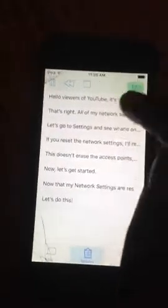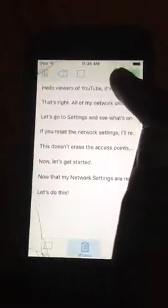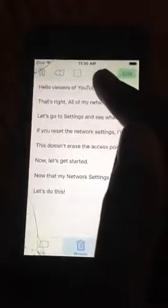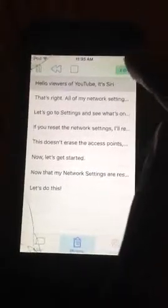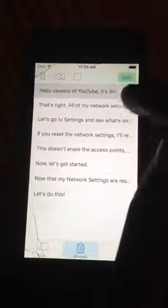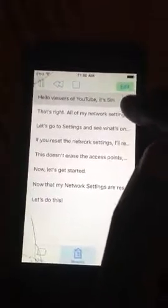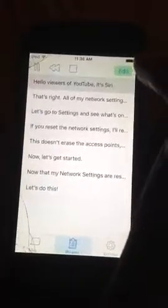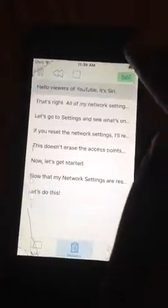What is up? This is Super Mario 127, and we got Siri here too. Hello, viewers of YouTube. It's Siri.